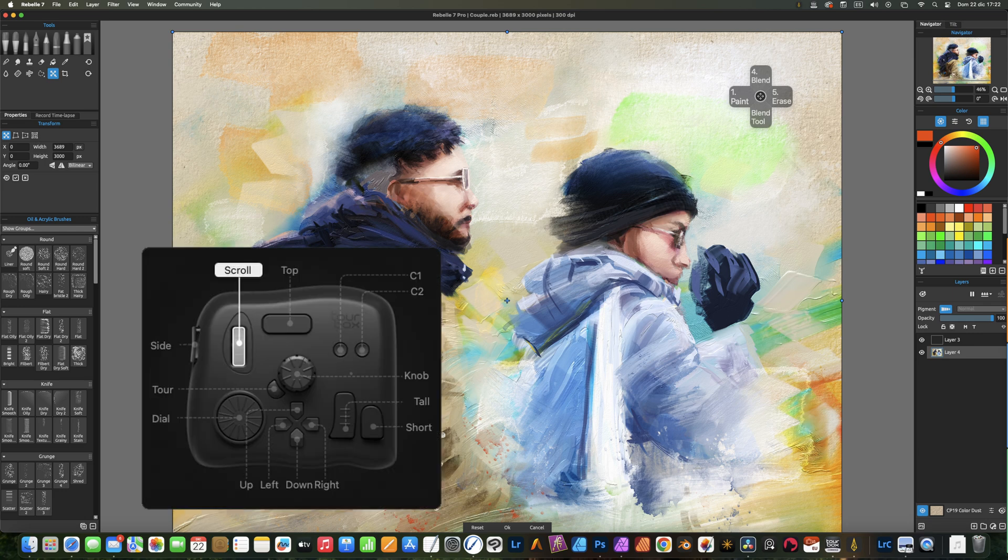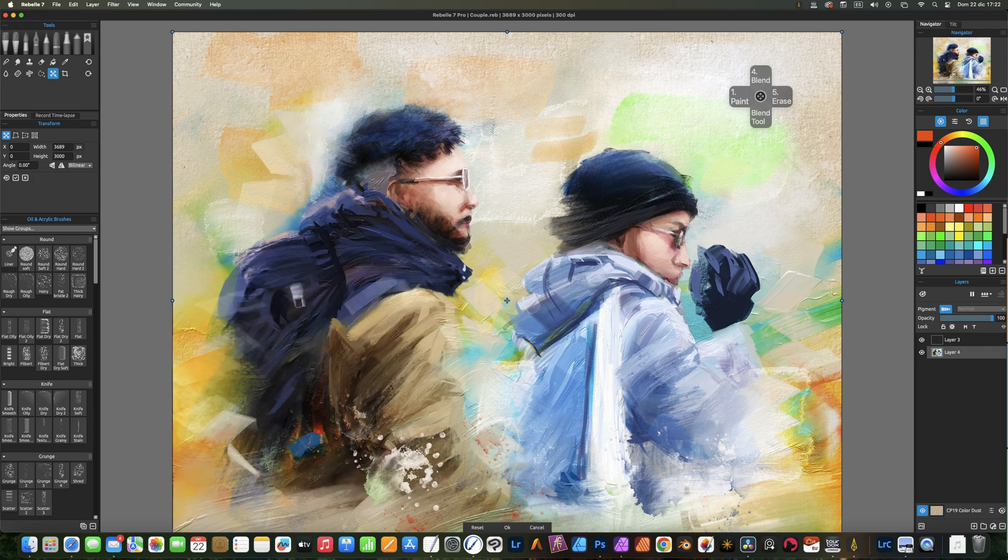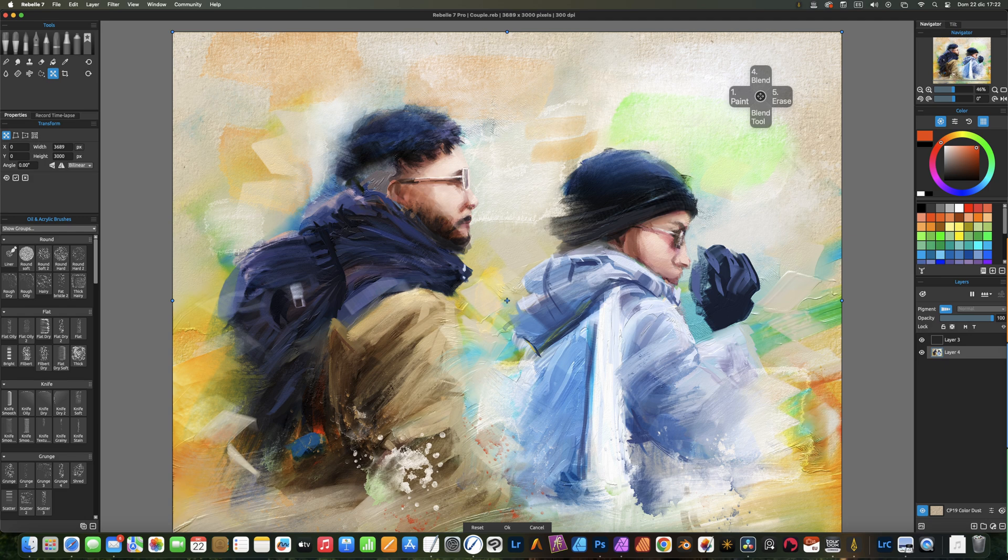The scroll wheel is just that, a scroll wheel which will zoom in or out. If you press it, it will fit the canvas to the screen. The bottom left dial changes the brush tip angle.